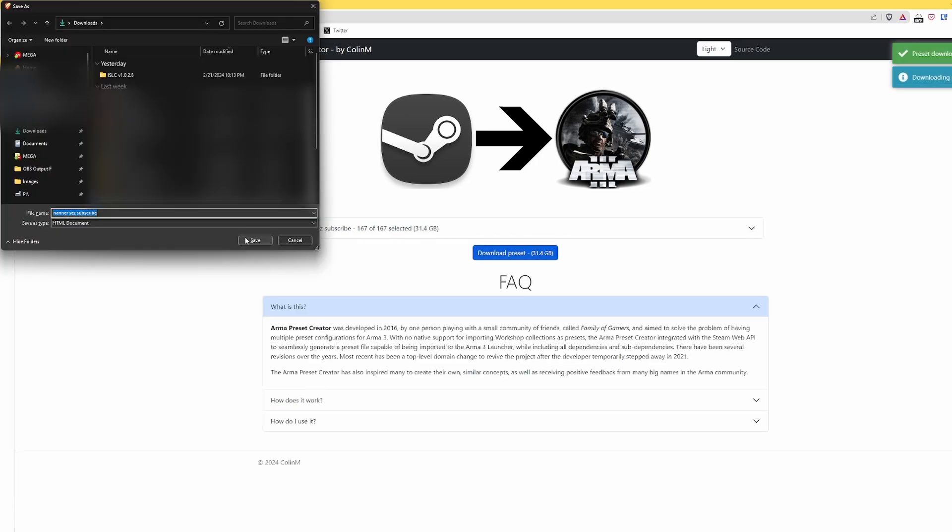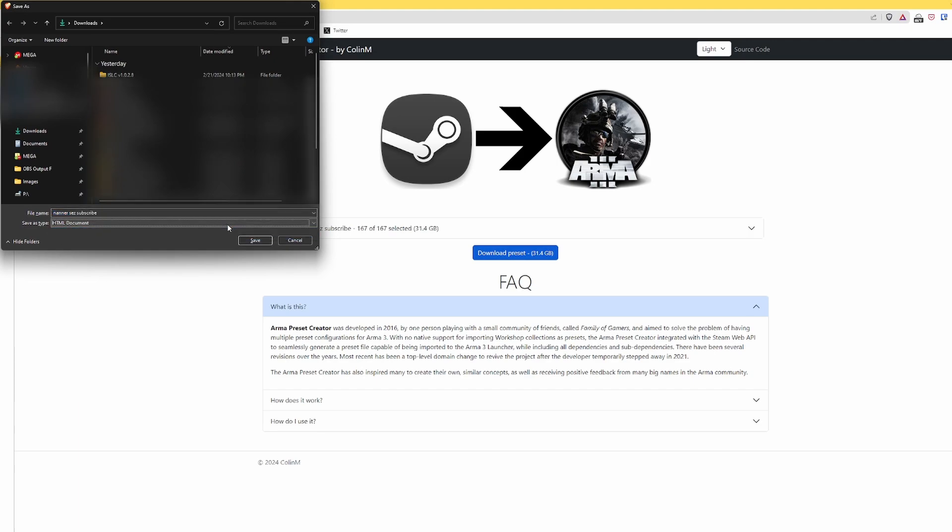You're not about to download 31.4 gigabytes. If you already have the mods downloaded, then you don't have to worry about it. But right now, it's just an HTML document. It's tiny. We're going to download it and hit save.